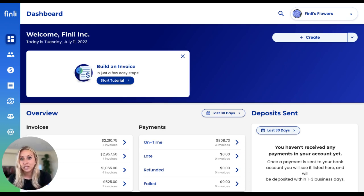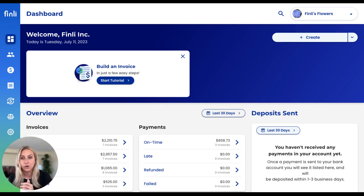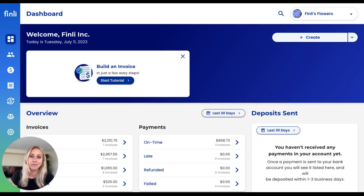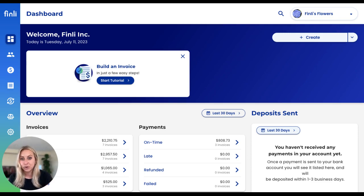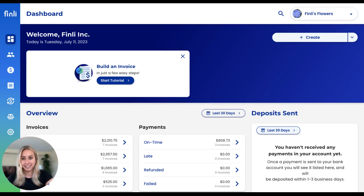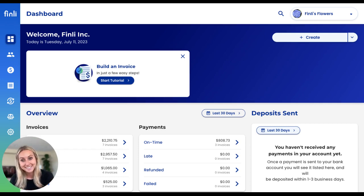Our goal is really to make Finley a comprehensive platform that helps small business owners run all of those time-consuming parts of their business so that they can focus on doing the things that they love. To give you a quick overview of the dashboard before we get started, this is your Finley dashboard. Today I'm going to be demoing with our Finley's Flowers account.